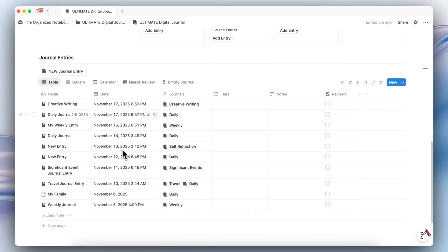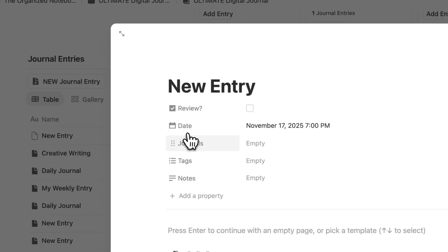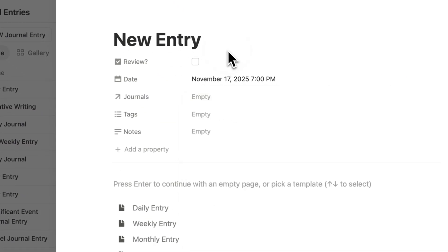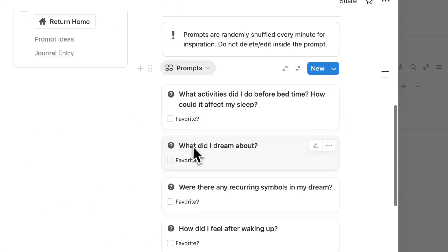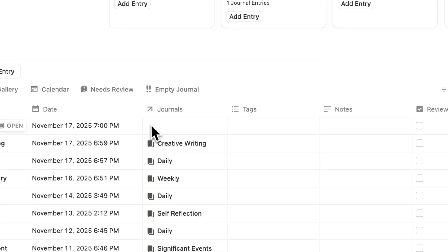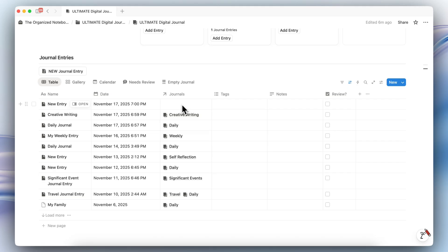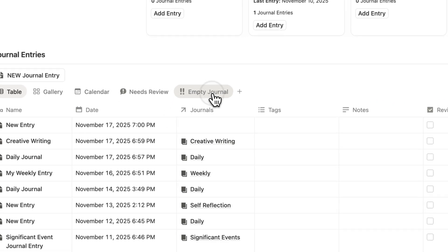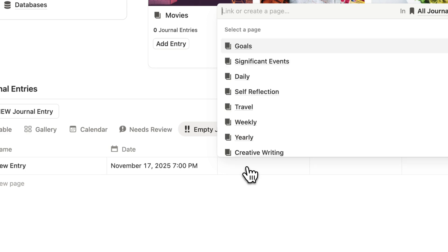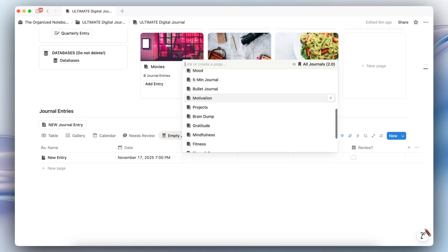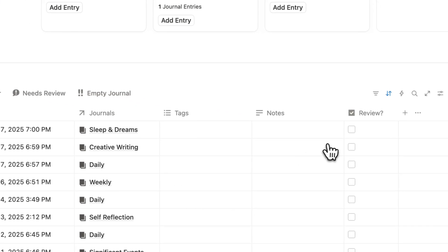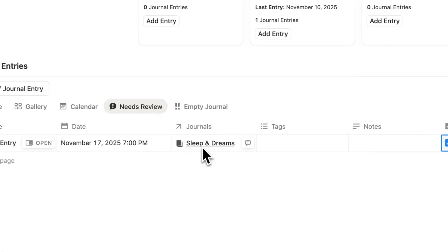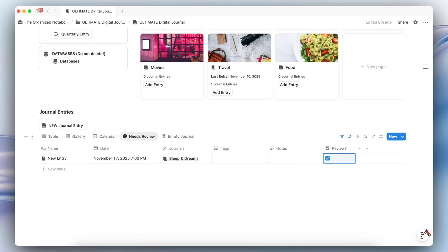If you want to add one directly through the new journal entry button to the journal entries database, you'll notice that the journals have nothing inside of them. For example, if I choose a dream and sleep journal entry, the prompts are a little bit different. Because I didn't add a journal category, sometimes you might forget to add it — you can go to the empty journal section and see that you need to fill this one in. I'm going to look for sleep journal, and then it gets removed from my empty journal. You can also tag it for review, so if you don't finish writing what you wanted, you can always go back to it.